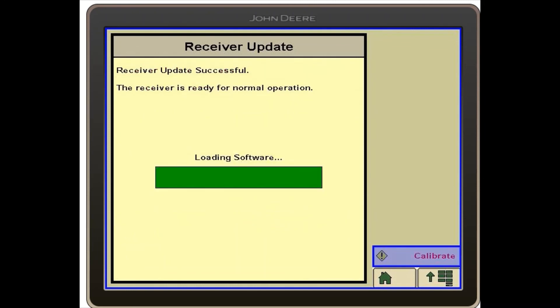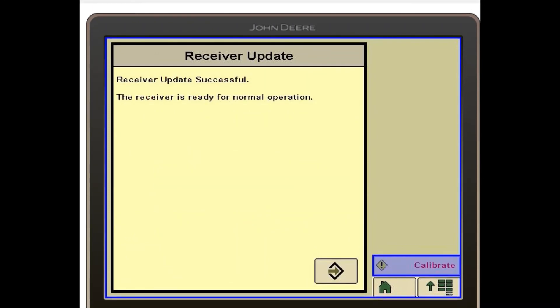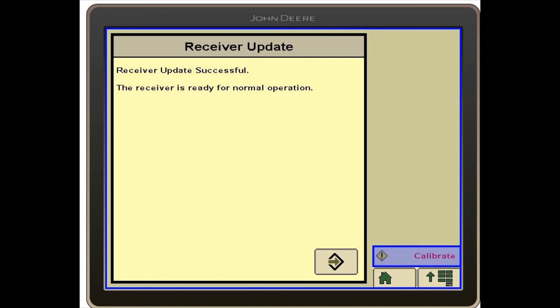Once the download finishes, you will then select accept in the bottom right hand corner.